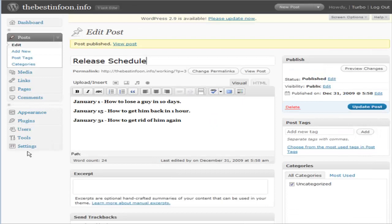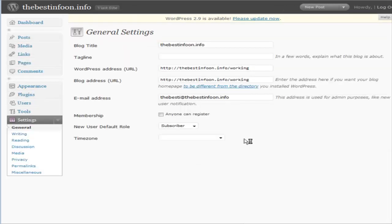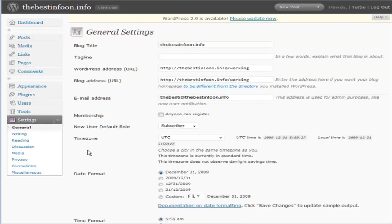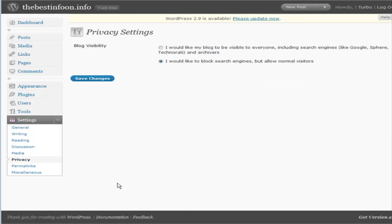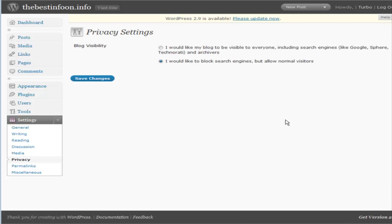Now let's go to settings. There's one more thing we should do. Make sure that our blog is not going to show up in the search engines because we're just using this to make sure that we can use the posts on other sites. It's already set to block search engines but allow normal visitors. That's fine.